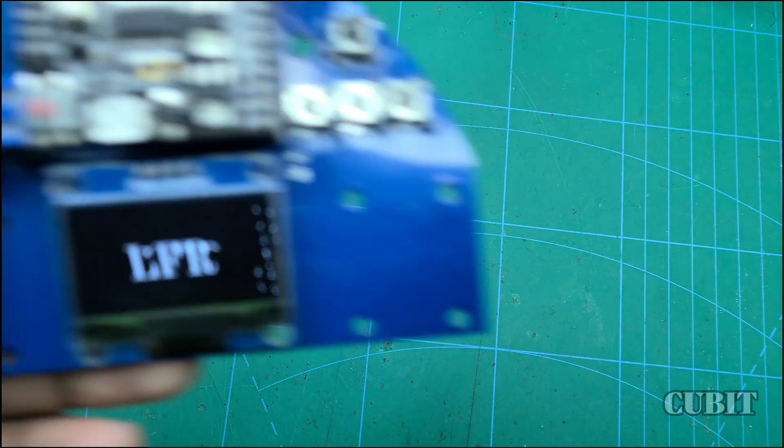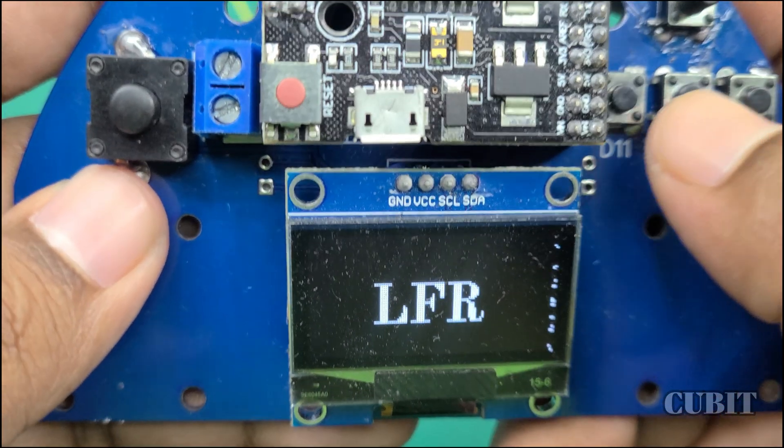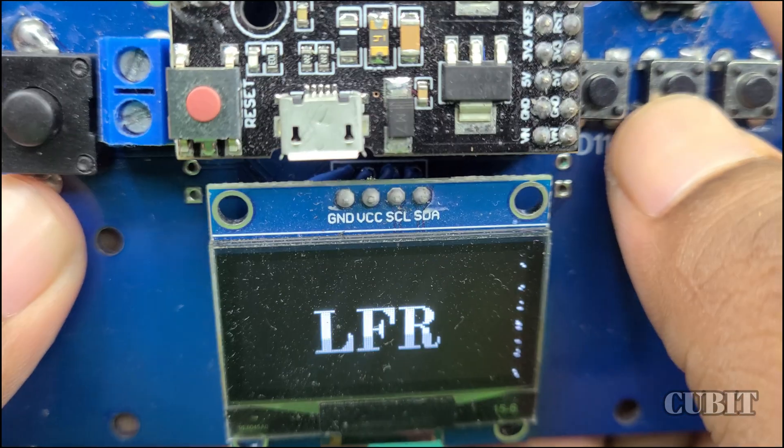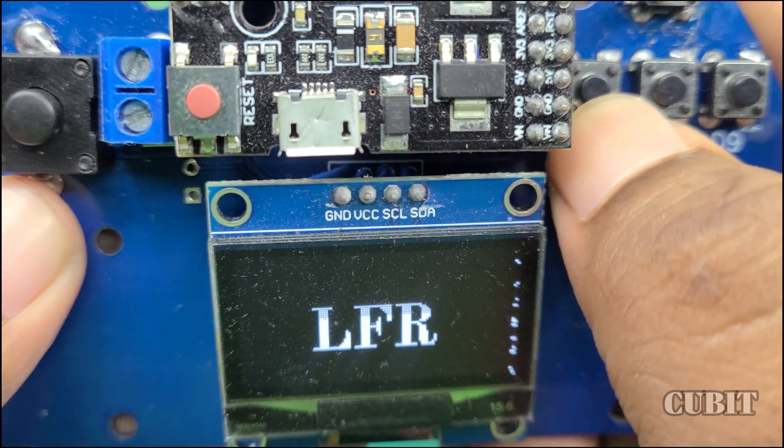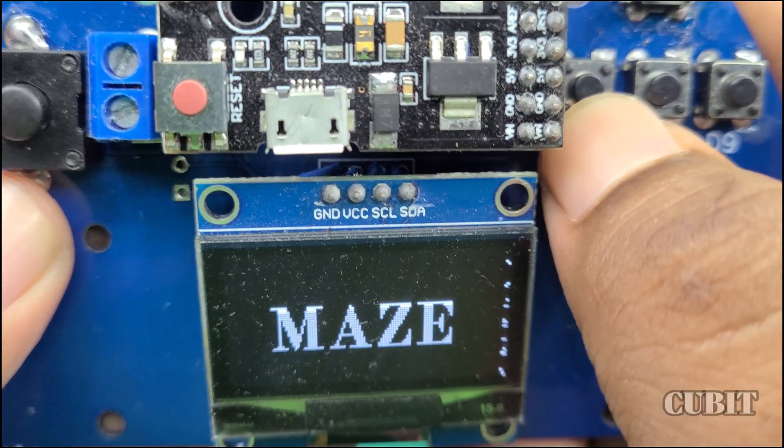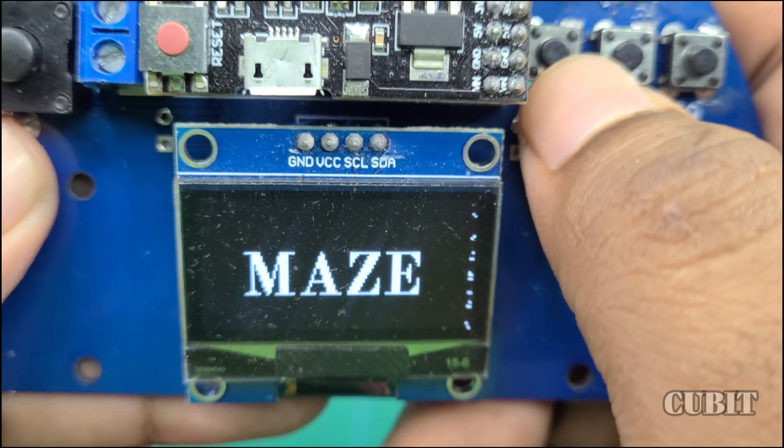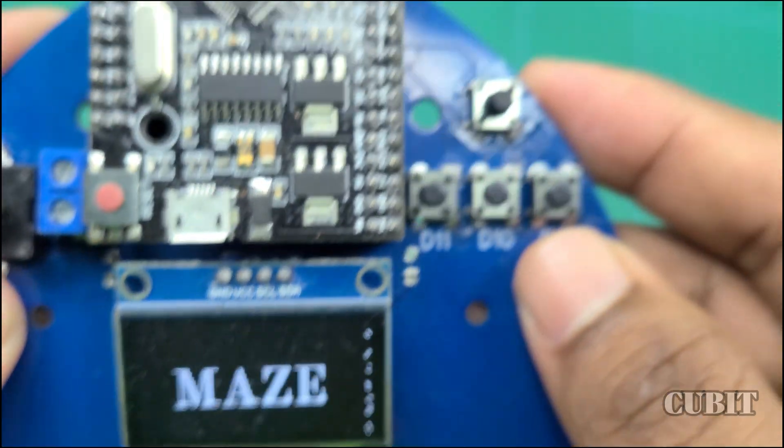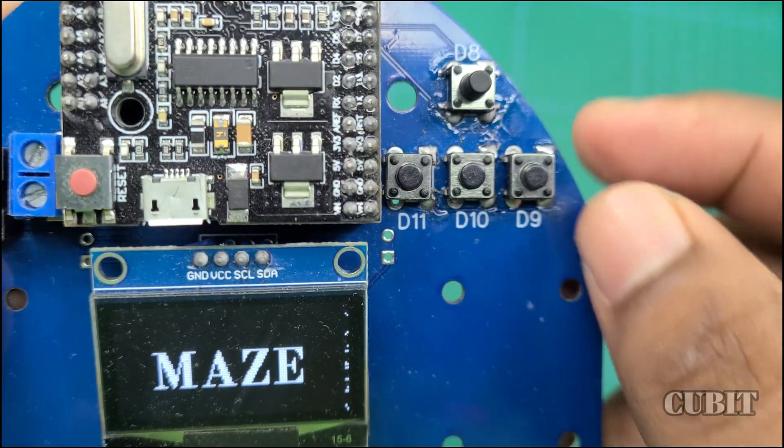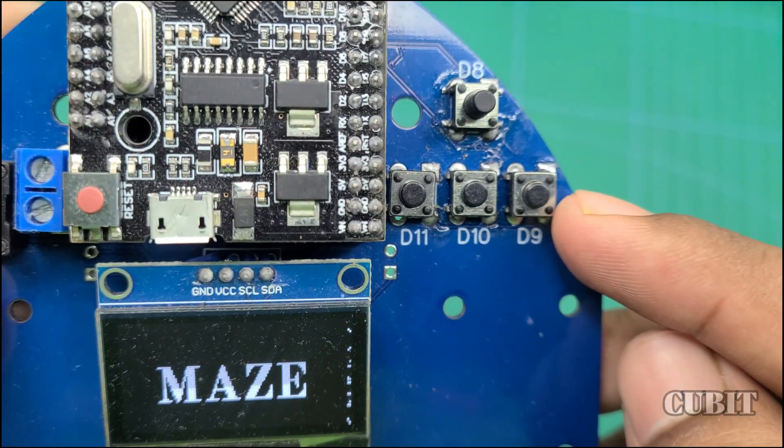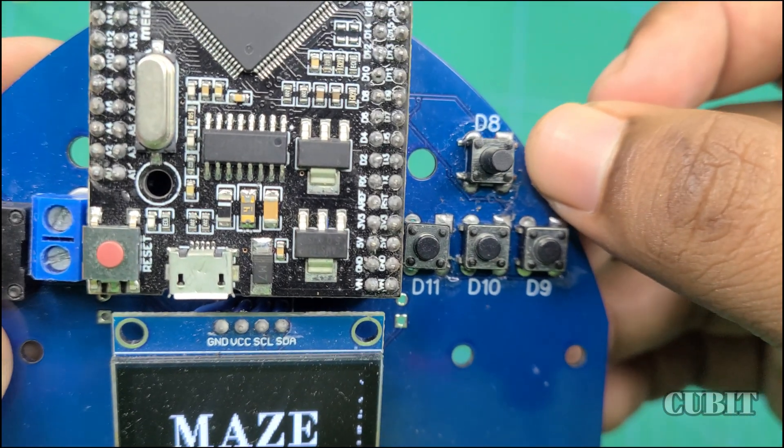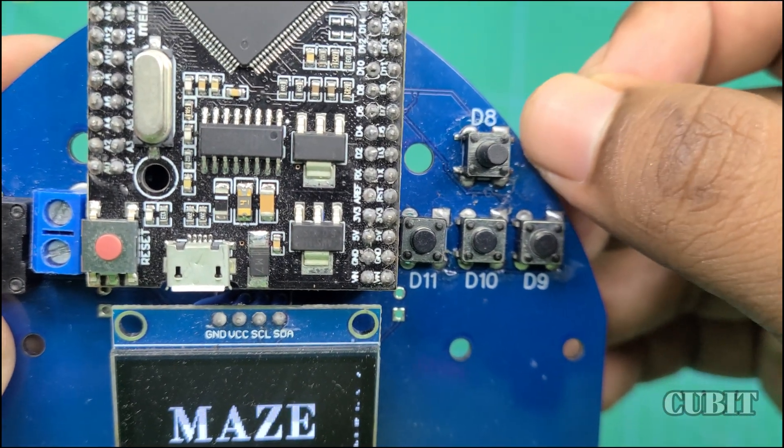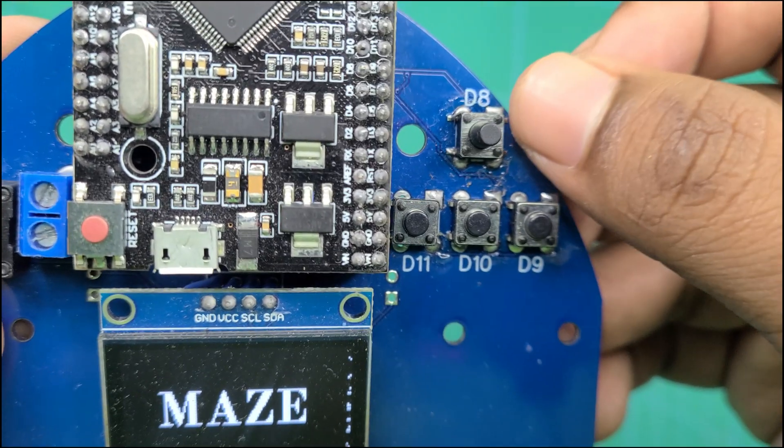This simple menu system serves as a foundation. You can add more features using this similar method. Don't forget to subscribe to my channel for future videos. I will be sharing the full code of my line following robot. Thank you.